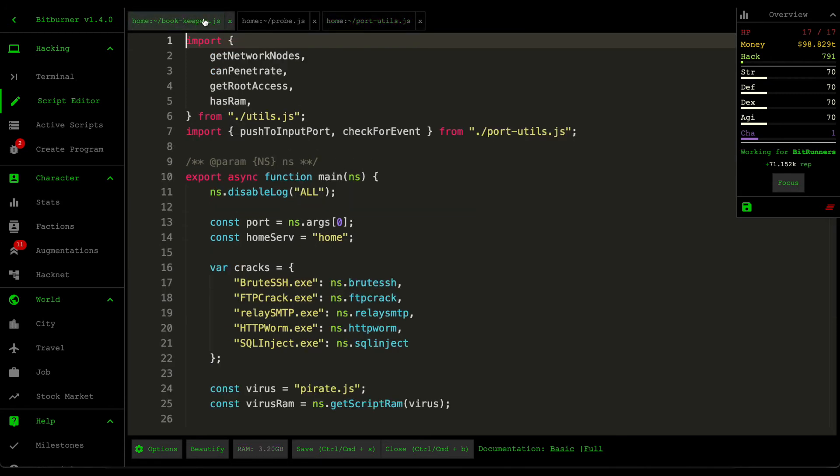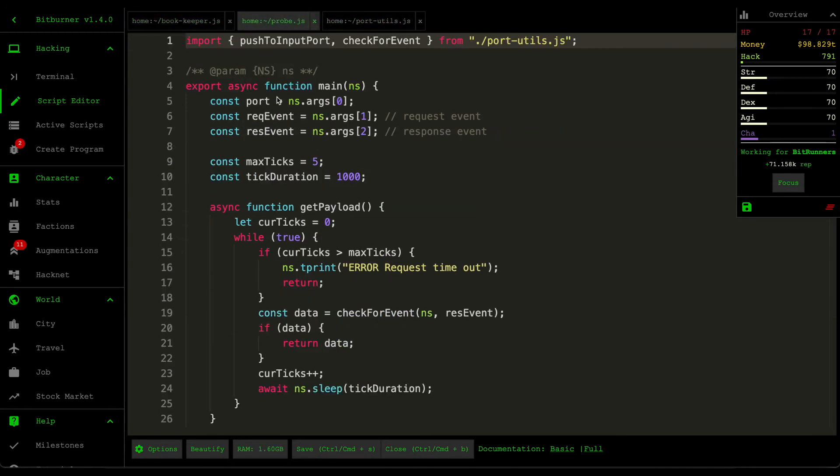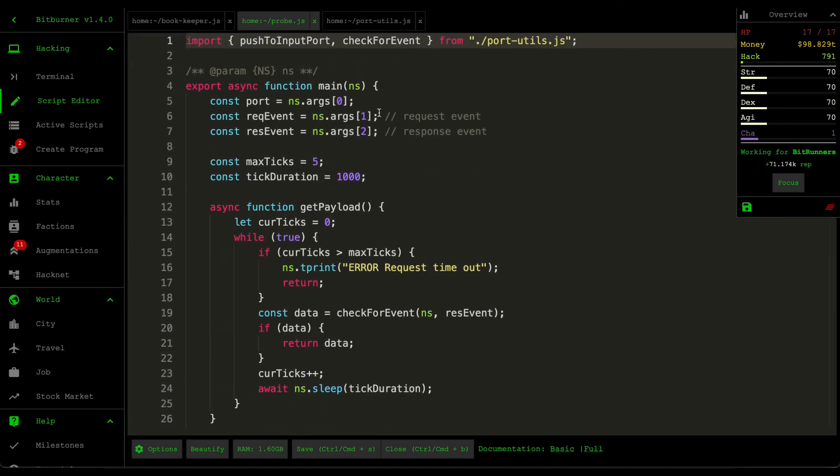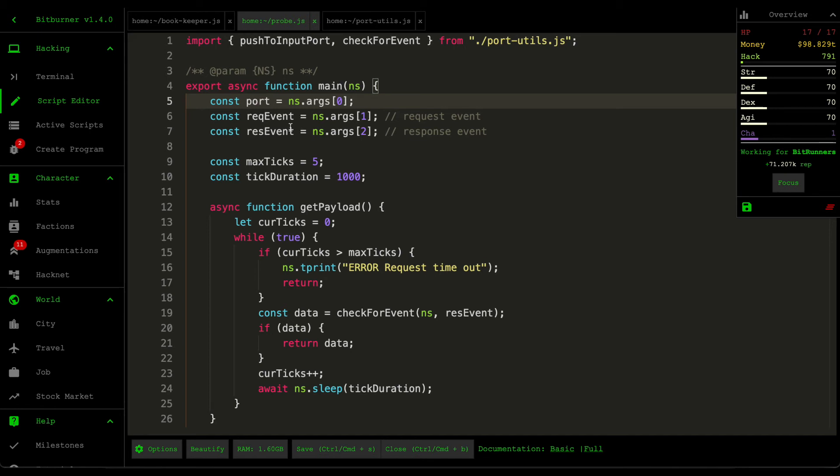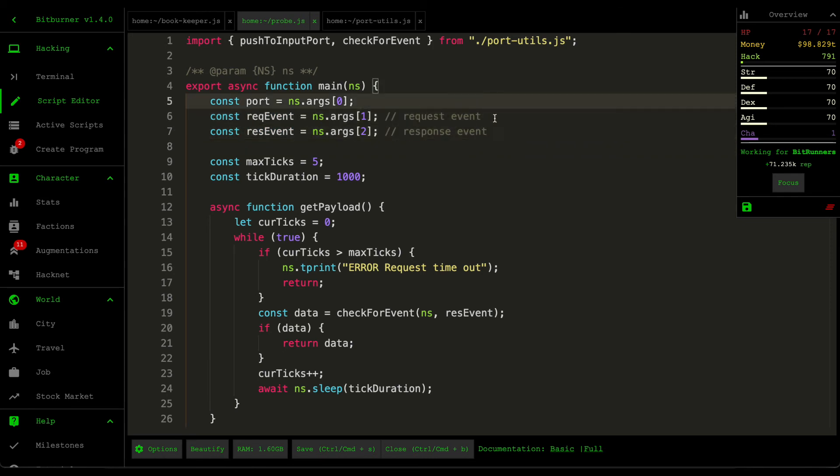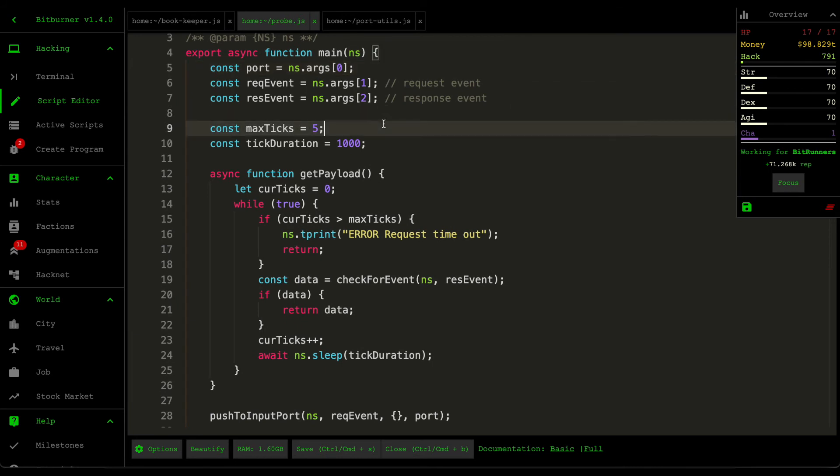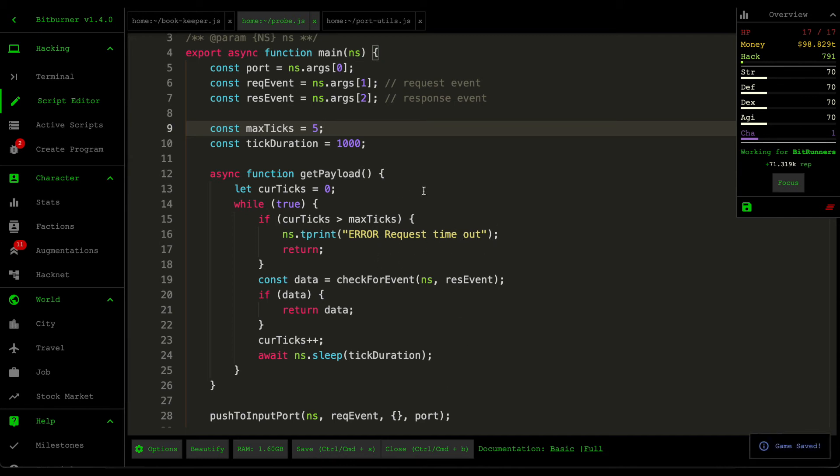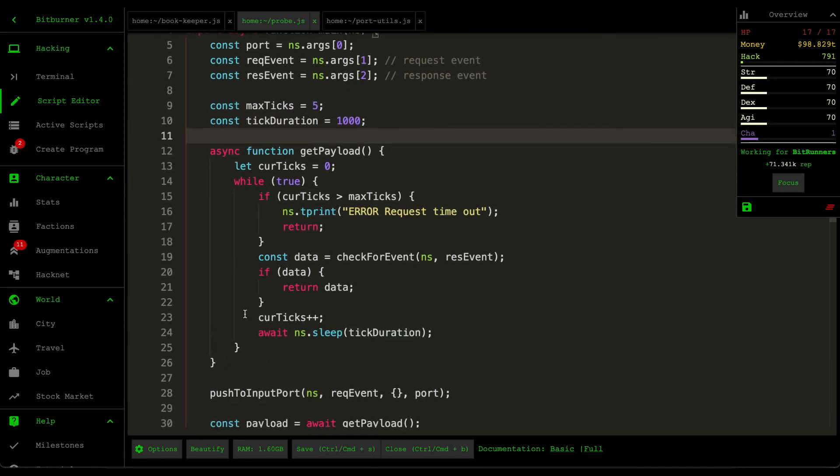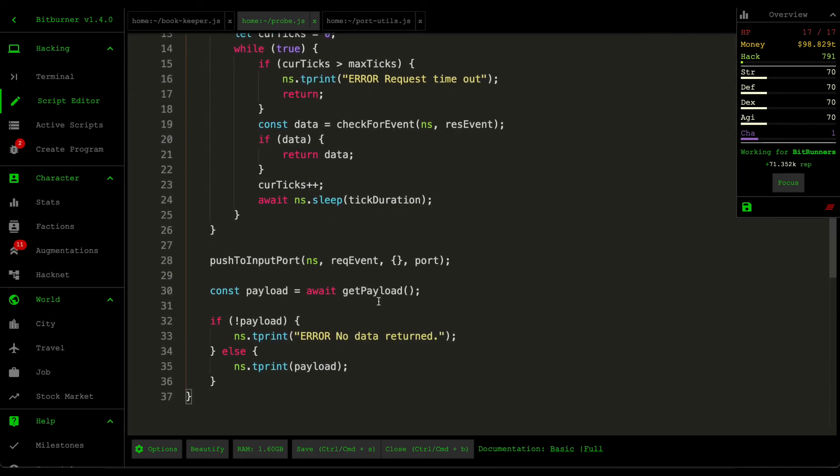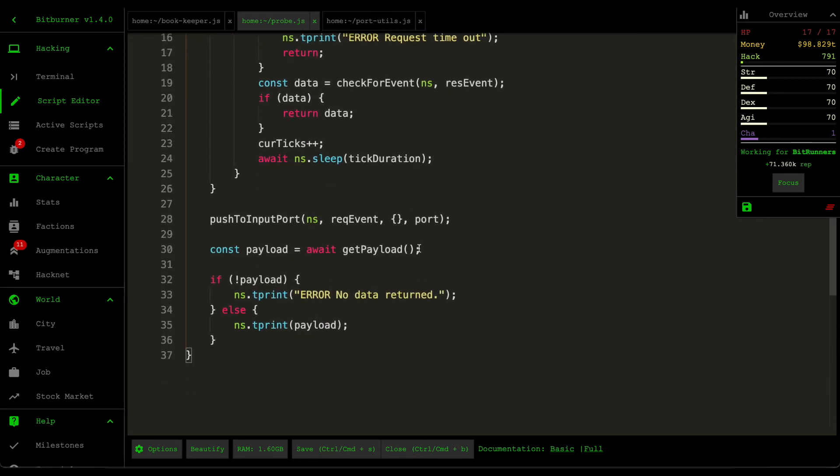So moving into the probe. So this one's another simple one. Essentially how it works is that it takes in again, the port that it's going to send the request to. It doesn't matter where it is. It's just an input port. So one to 19. And then it takes in the request event and then the response event. And one thing to know about this is that it's very case sensitive and it has to be the same definitions as you put on your other services. And then you have your max ticks here. And the max ticks just represent when it's going to time out. So after five ticks, five checks, then it's going to exit out and then say error timeout so that it doesn't get stuck in an infinite loop. And then the tick duration is obviously how often does it check that payload. So it checks every one second.